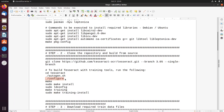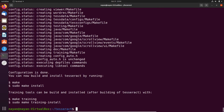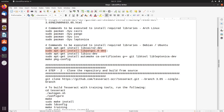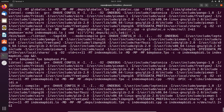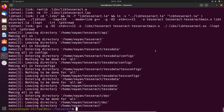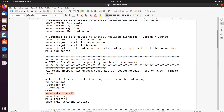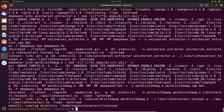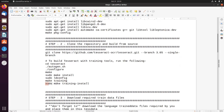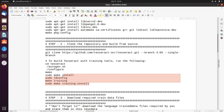Once automake and libtool are installed, I re-execute the autogen.sh command. Then I run the configure command — you can see it has executed successfully. I want to emphasize: before building Tesseract OCR from source, make sure all prerequisite libraries are installed. Next I run the make command and wait for it to complete, followed by the remaining install commands, executing each one in order until all commands have been executed successfully.